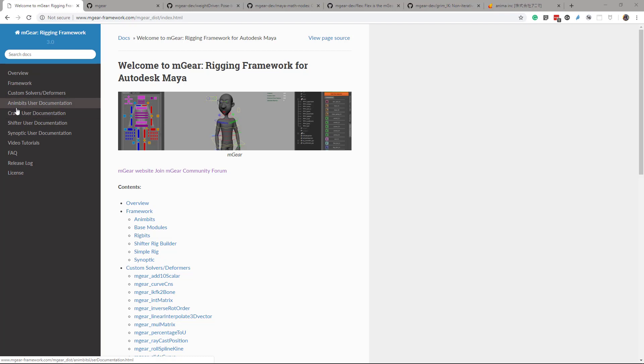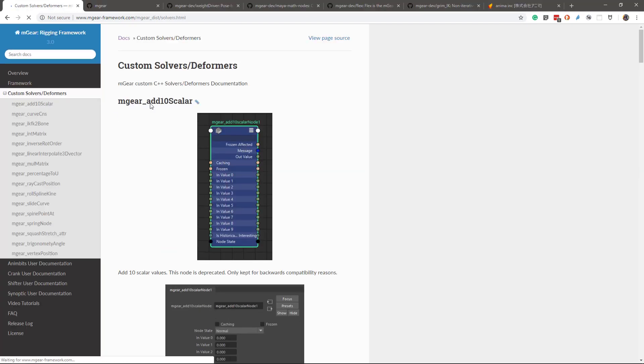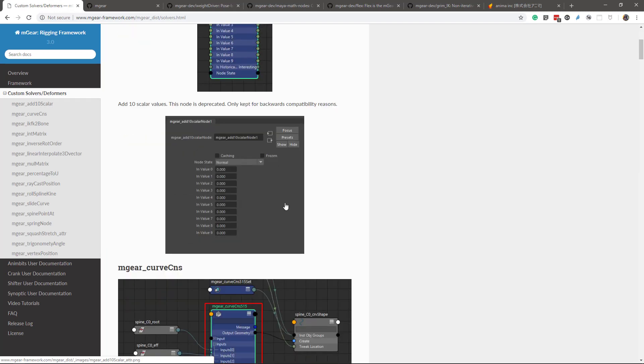We have the custom solvers that now are all the custom solvers from mGear are documented.